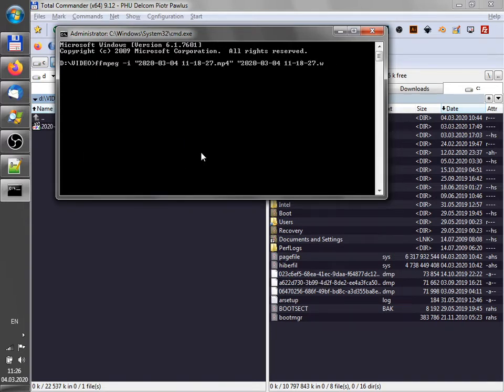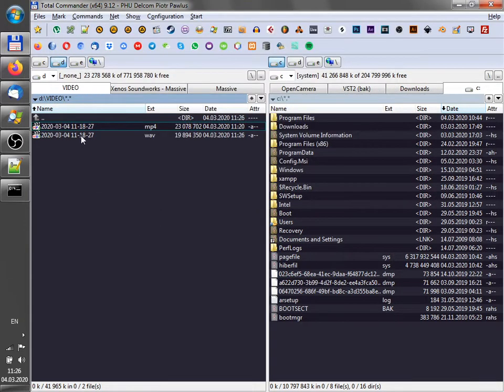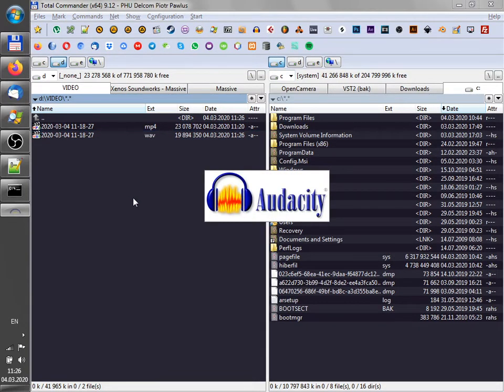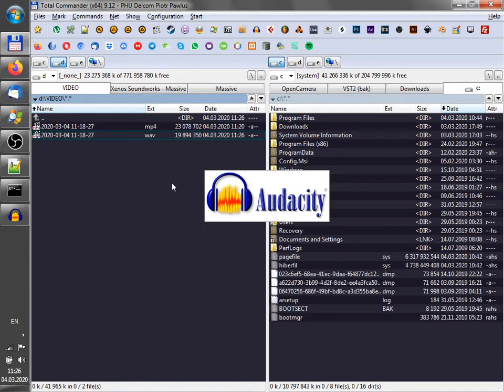I won't explain what the commands do and I just want to show you the workflow. So I extracted audio. Now I'm using Audacity to normalize it.